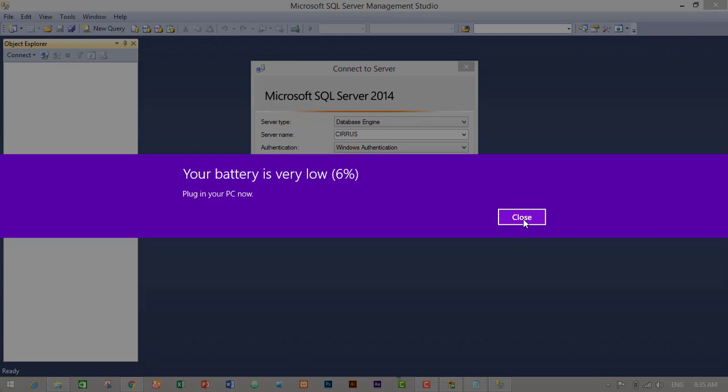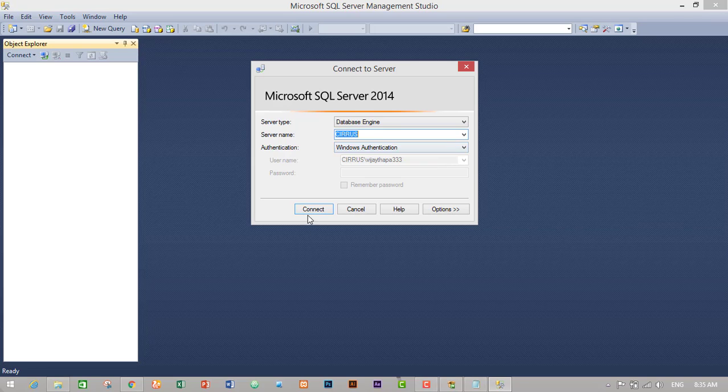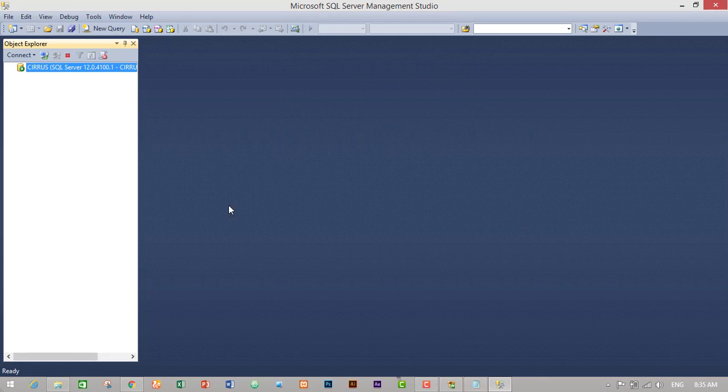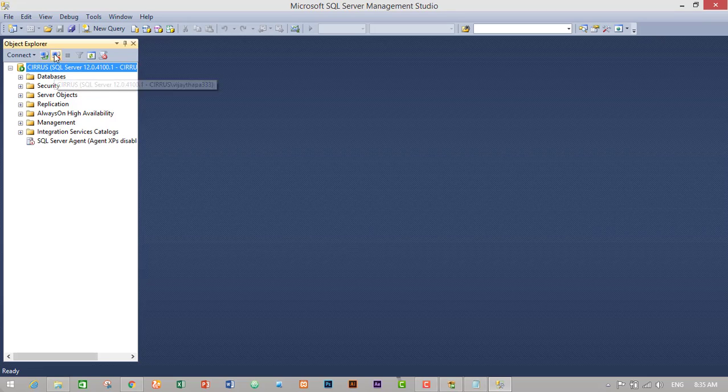I will just try to login. I will just have to charge, so I will just click on connect. So my SQL Server is successfully installed and it is connected successfully.